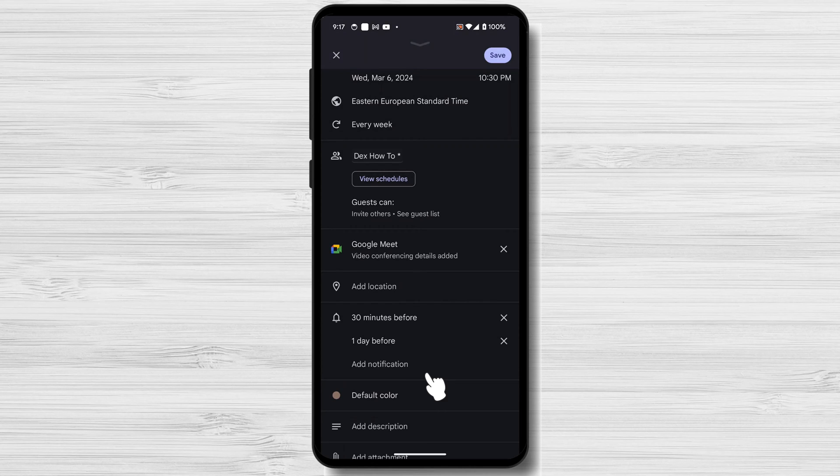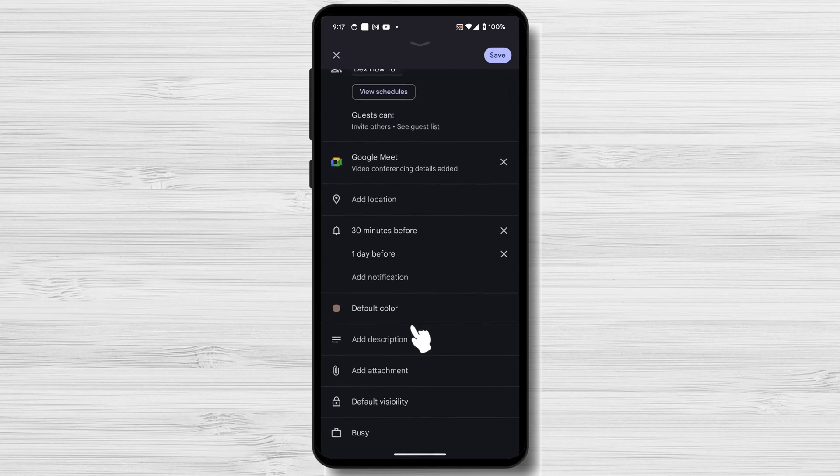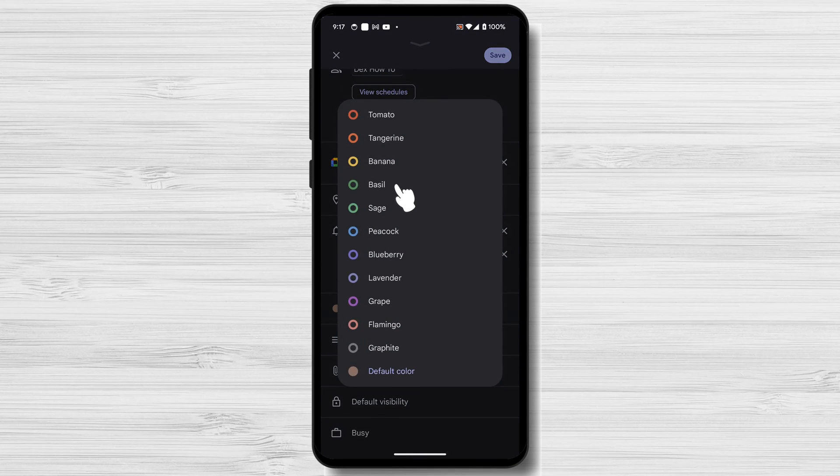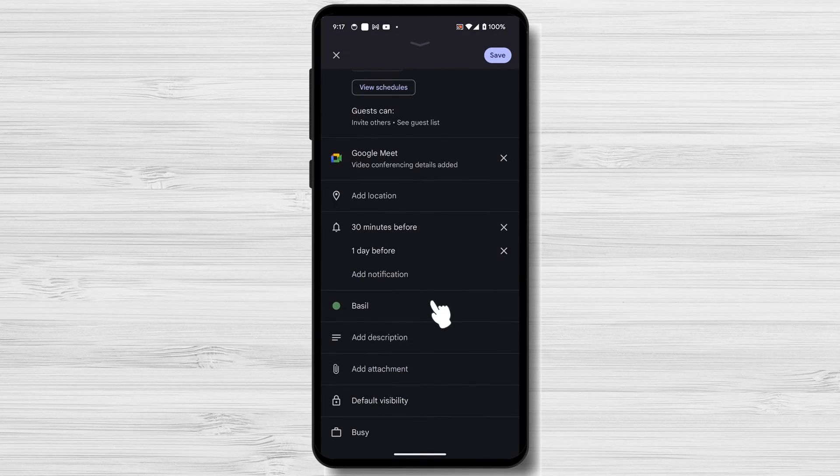Color Coding: You can assign different colors to different calendars, which can help you visually identify your events.